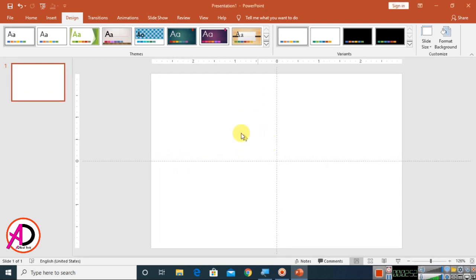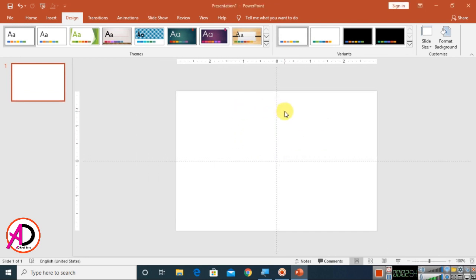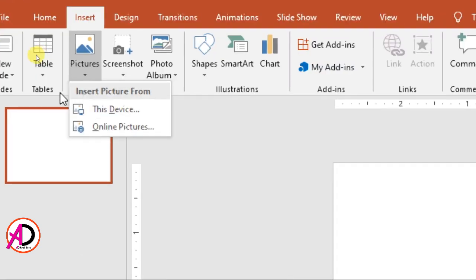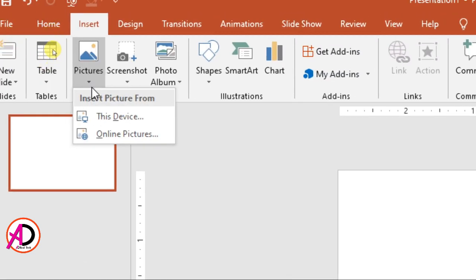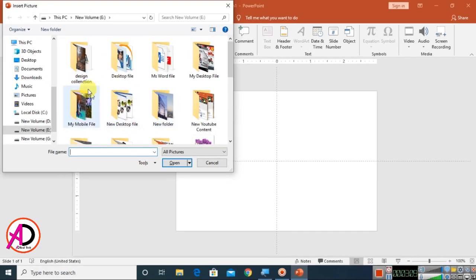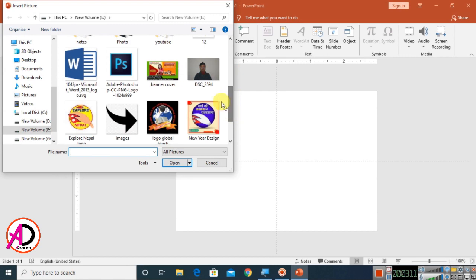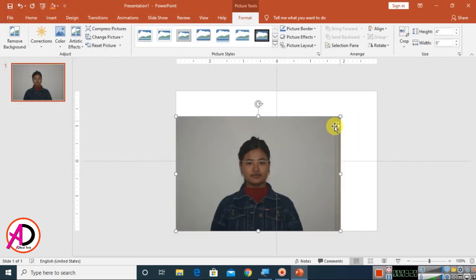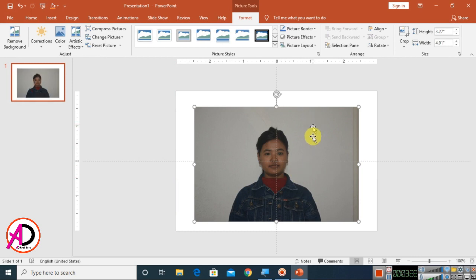Then go to Insert and choose Pictures. Go to Pictures, choose This Device, and simply choose your image. You can use any image for this passport size option. I choose this image and click Insert. Then decrease the size of the image.